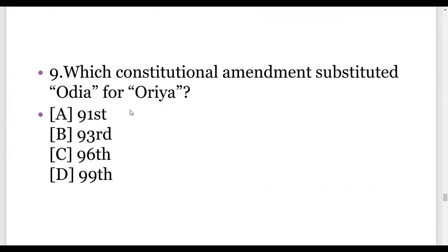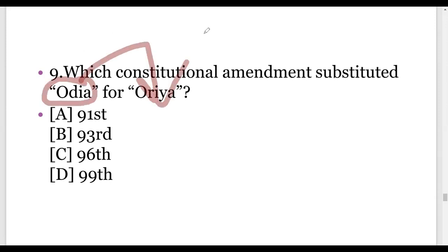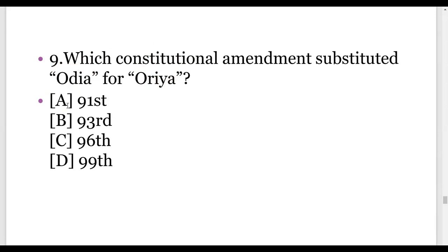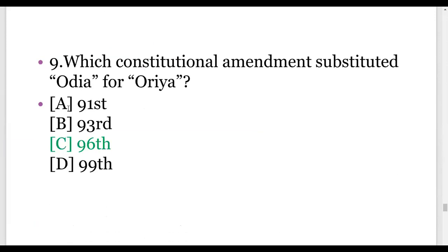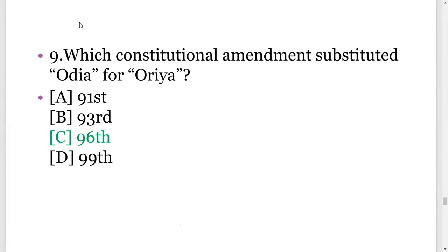Ninth question: which constitutional amendment substituted ODIA for ORIA? By using a constitutional amendment, we have changed ORIA to ODIA in our constitution. That was done by the 96th amendment. Option C is the right answer.